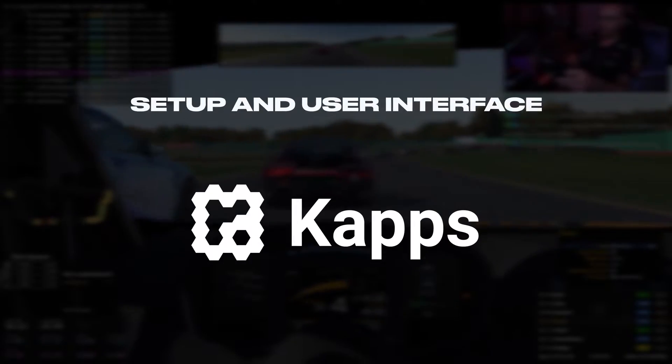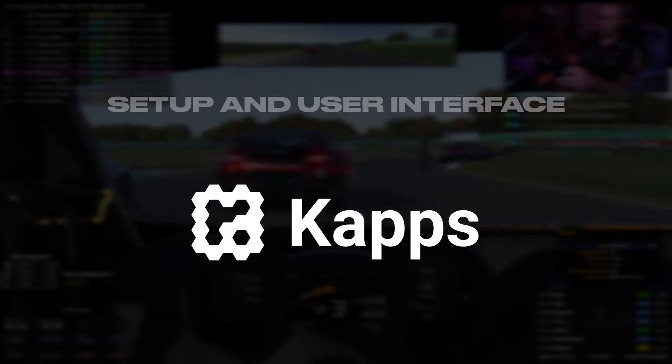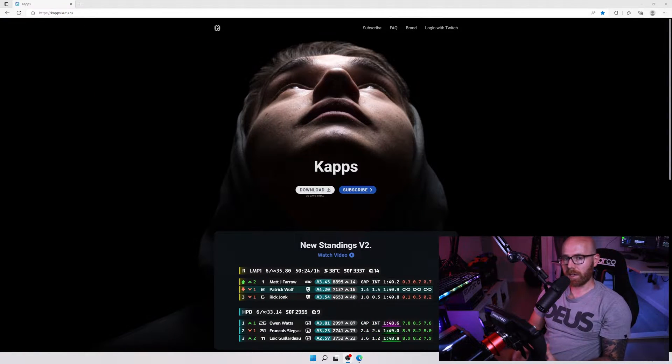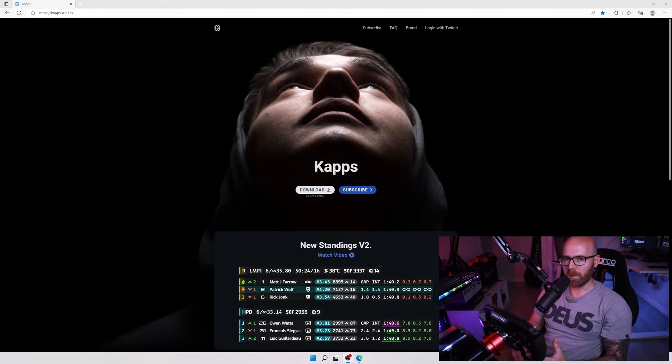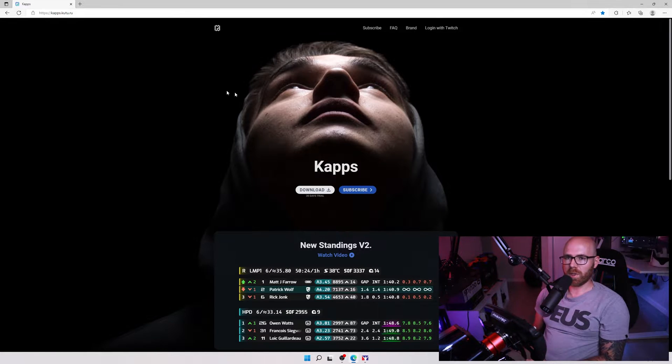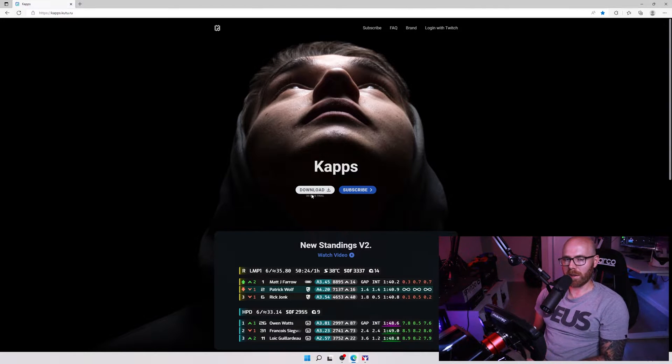Let's first take a look at the setup and user interface of the Caps overlay. Now Caps is great in the fact that it offers a 30-day free trial with no signup necessary. The link to this website is in the description below. Once you click on it, you'll see this white download button. Just click here and it'll download the setup file.